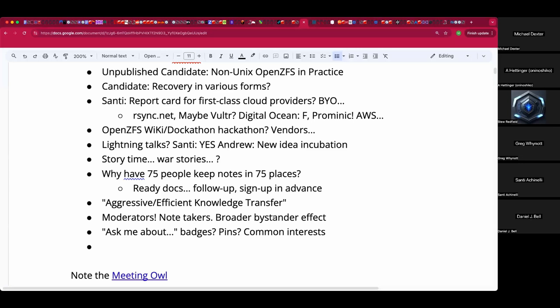Of course, everyone knows everyone in OpenZFS, but I hope to broaden this beyond just the usual faces. It's defaulting to 100% in-person and then interested people remote — let's explore what mechanisms allow that to shift, because a Slack channel was not enough last year.